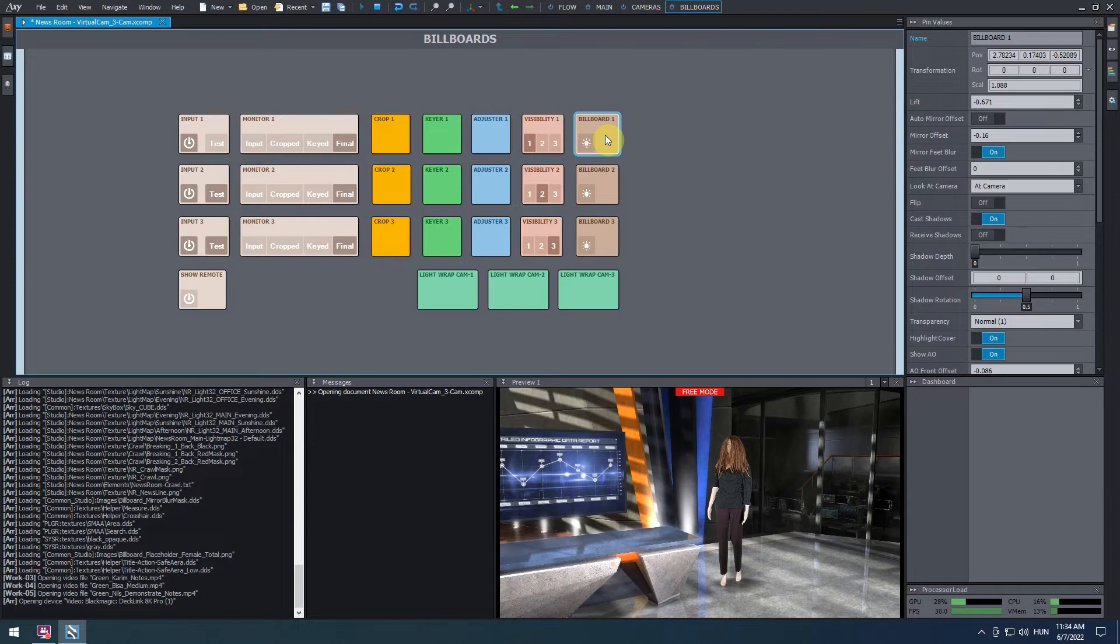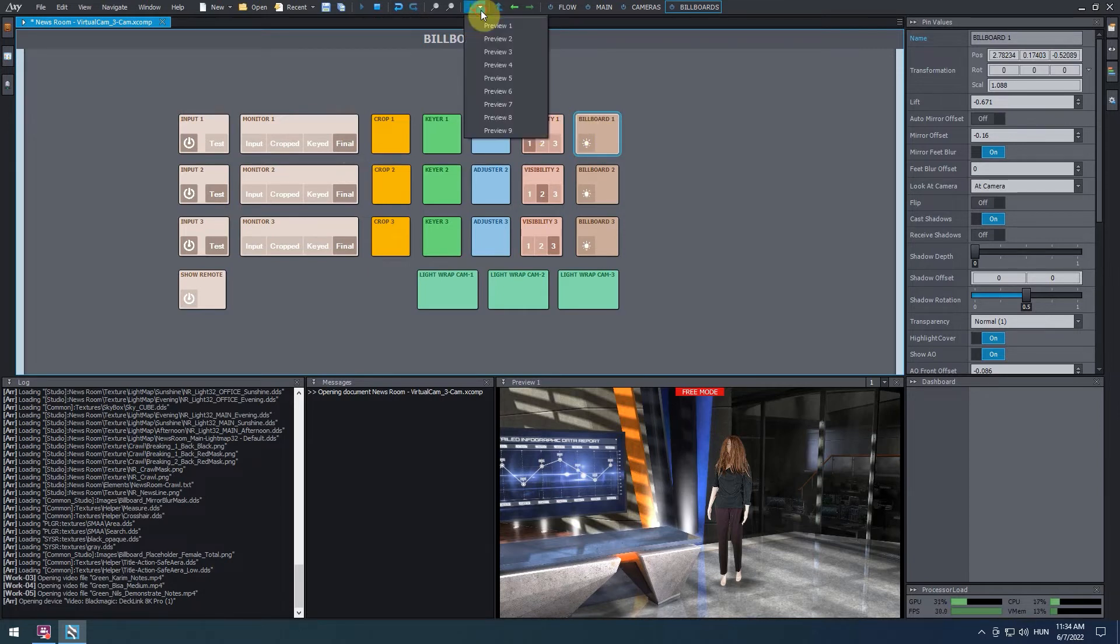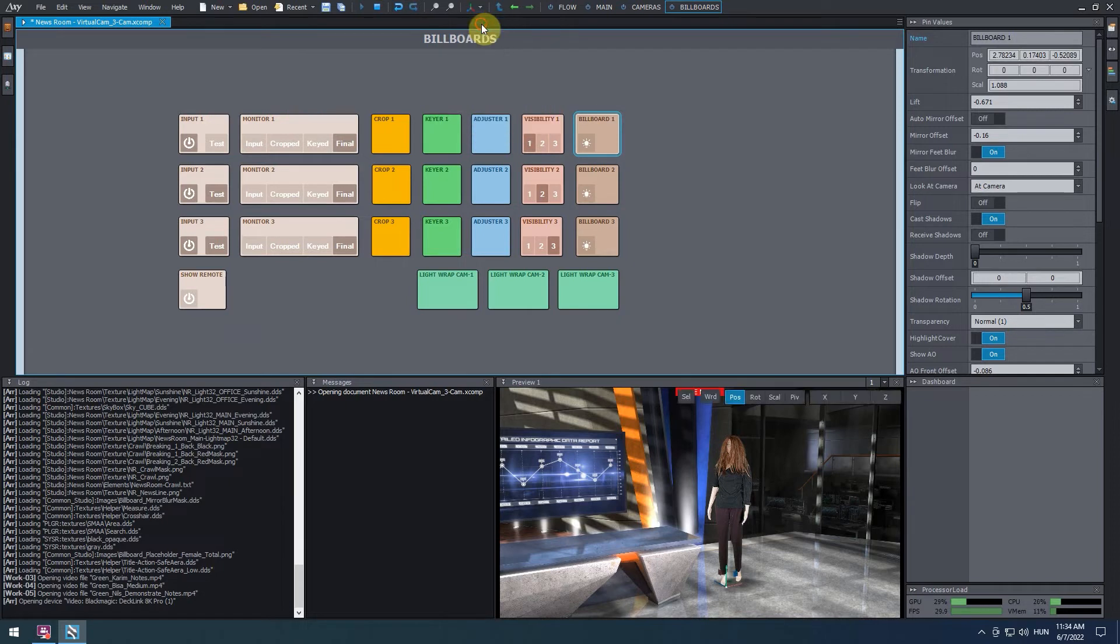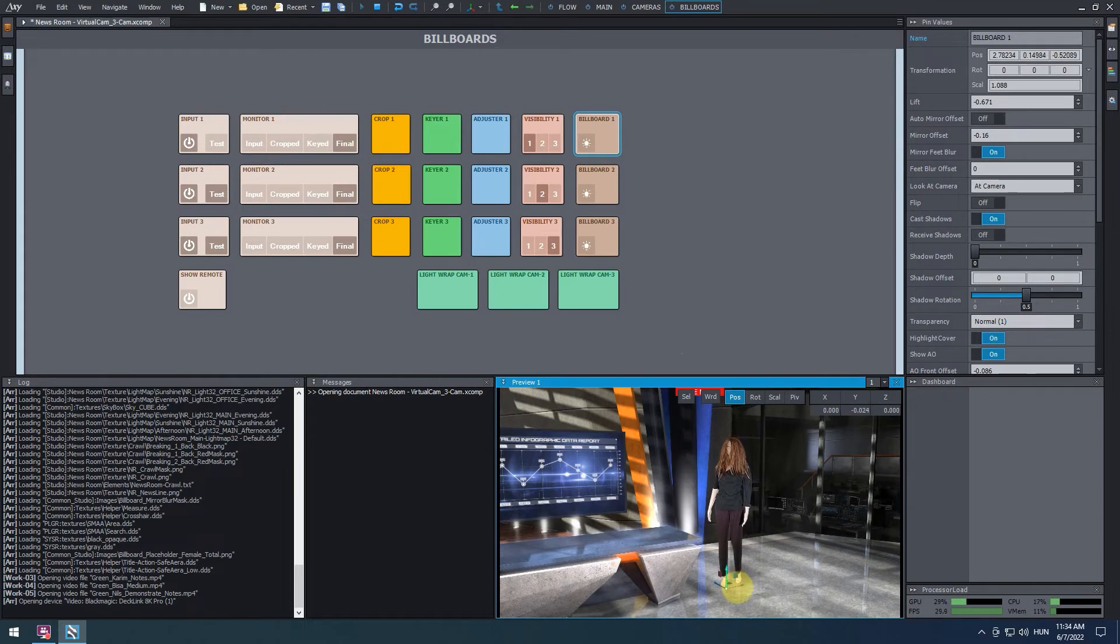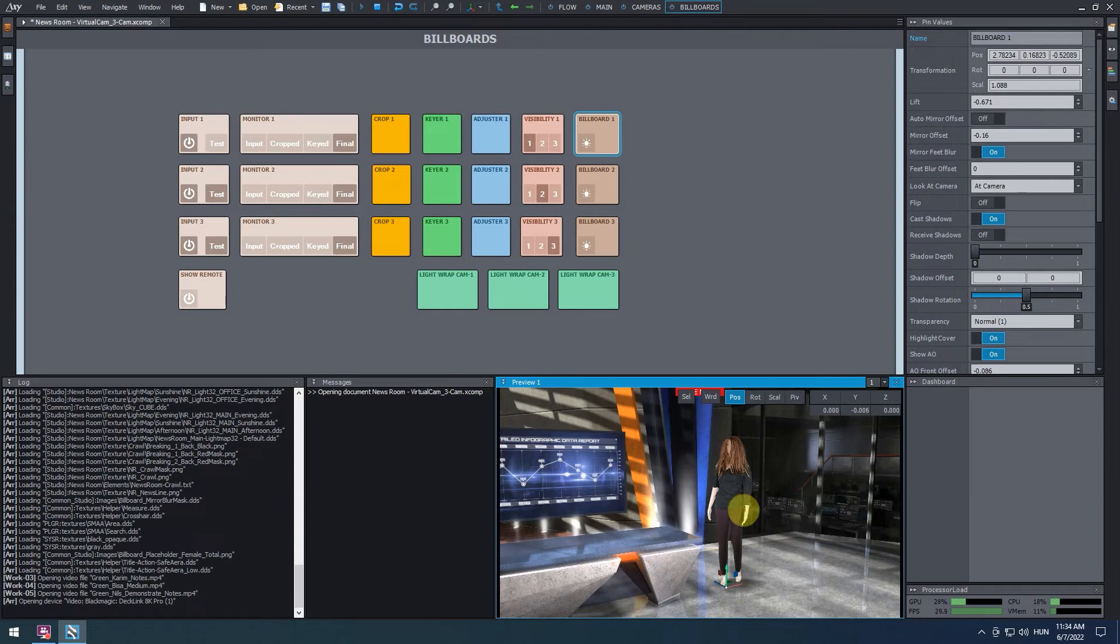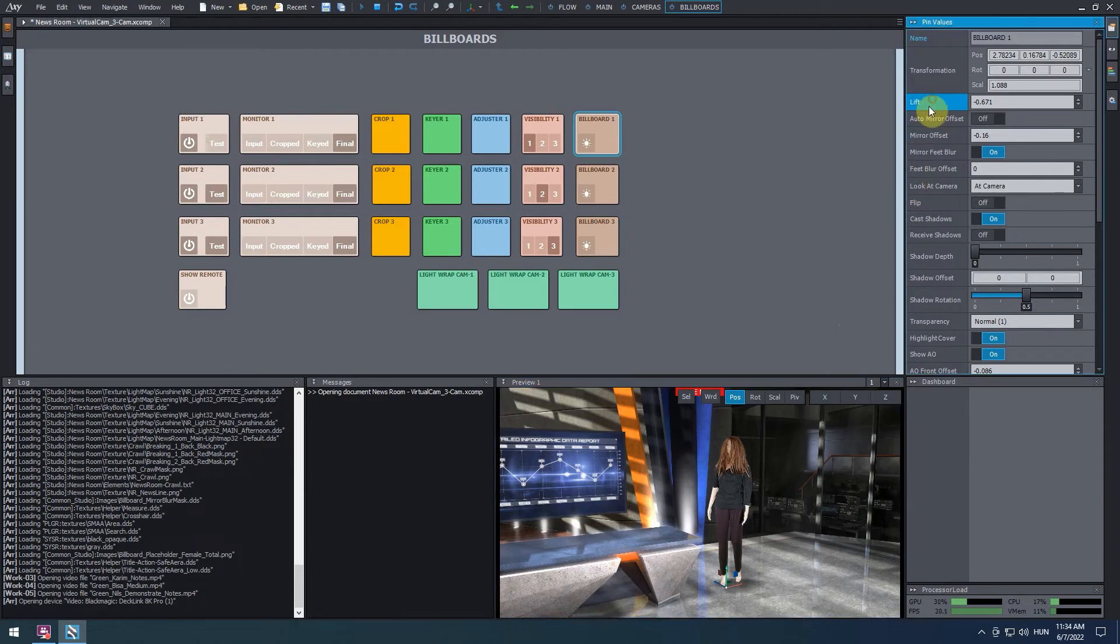Next, we are going to place the talent on the ground. To make this easier, we are going to turn on the edit scene mode. Click on the little arrows icon at the top, then click on preview 1. Now we can move the billboard using the arrows of the transformation gizmo. Adjust the height of the billboard until you see the ambient occlusion patch appearing on the surface of the virtual floor. Hold shift plus control for fine adjustments. After this, at the pin values, look for the lift parameter. Adjust it until the talent seems to stand on the ground.